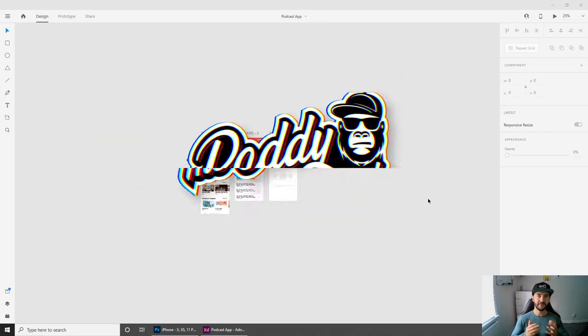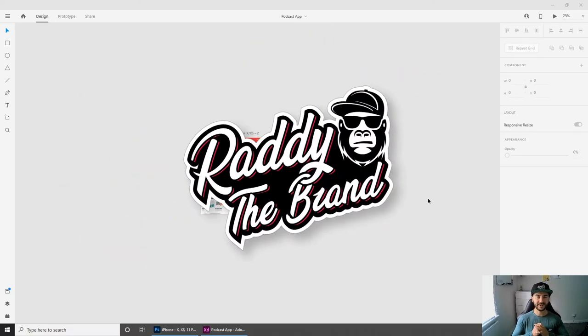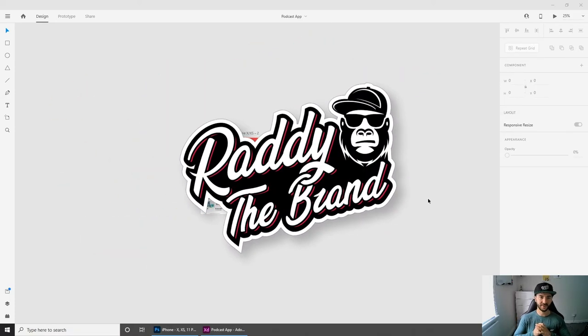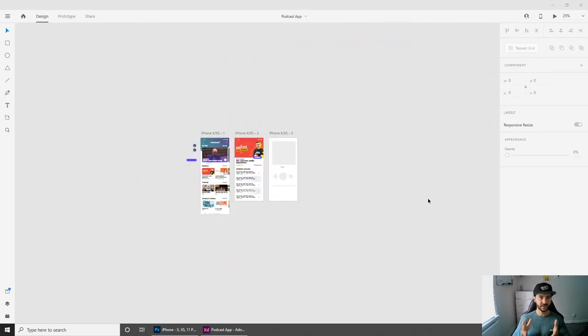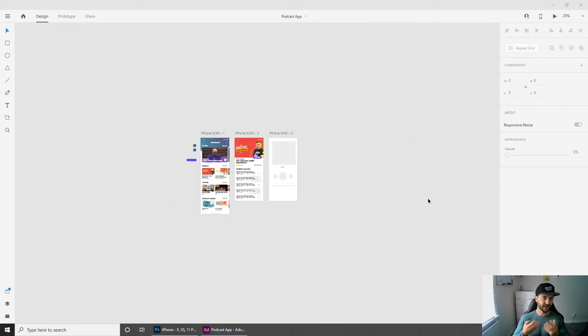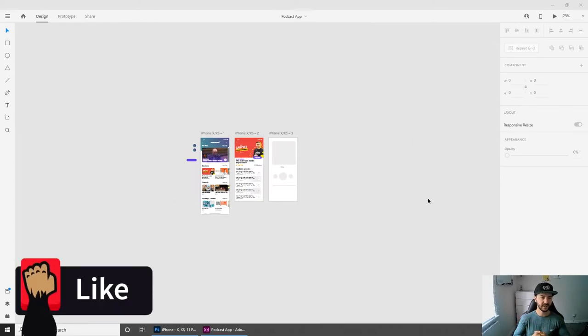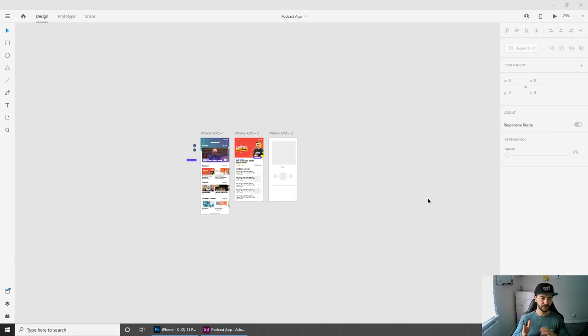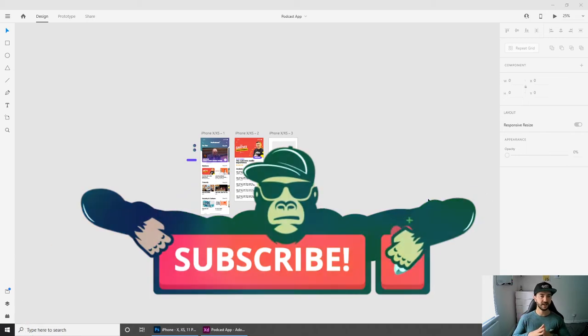What is going on everybody? My name is Radhi and you're watching my channel Radhi the Brand. Today I have a very quick video for you, so I'm not going to do the usual introduction and we're just going to go straight to the point.